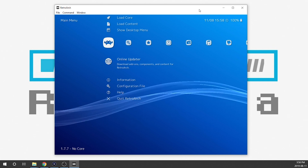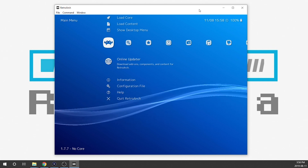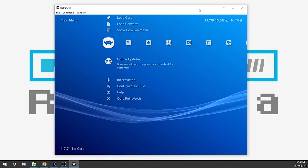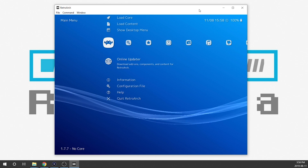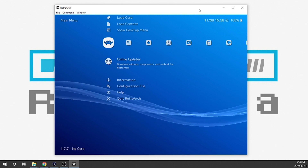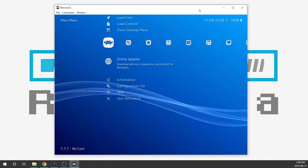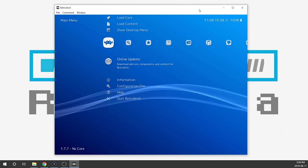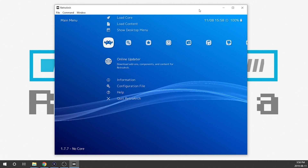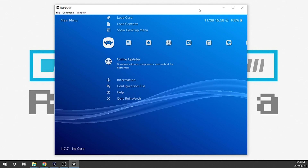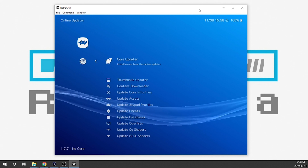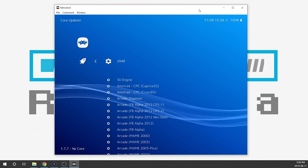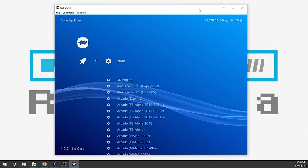It's super quick and super easy — it makes things much easier. It's something I'm really looking forward to seeing on our PlayStation Classics wirelessly as well. What we need to do is go into the Online Updater and then the Core Updater. It's going to download the index so we can see all the available cores to choose from.